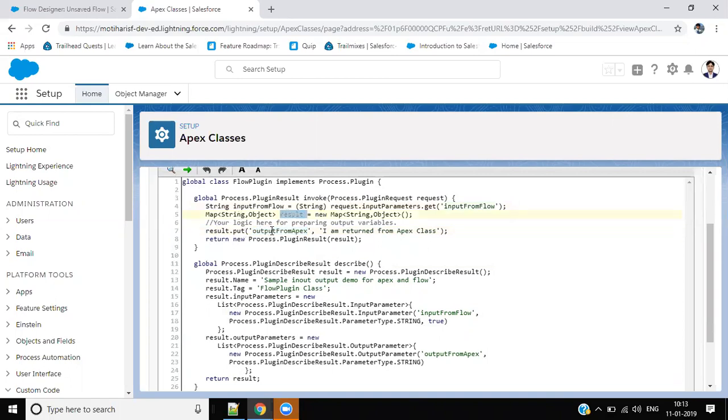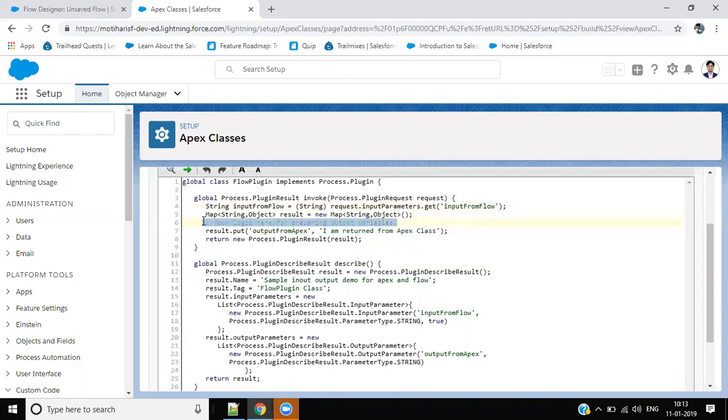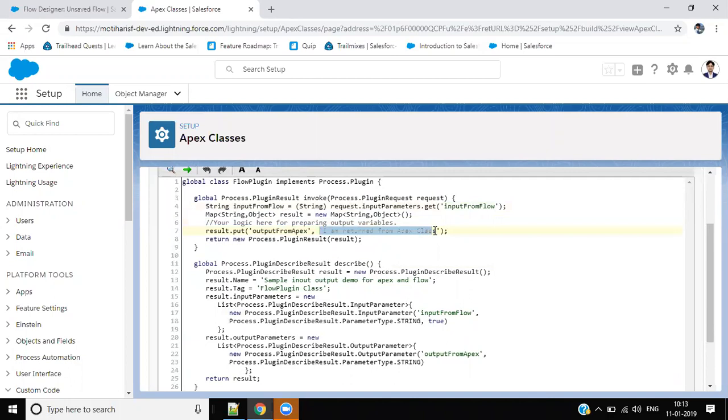So you have to put one output variable output from Apex. For now I have hard-coded 'I am returned from Apex class', so you can prepare your dynamic variable from here after your business logic, and the input result dot put variable name and variable value.